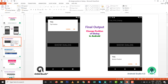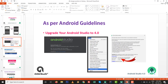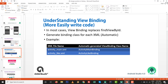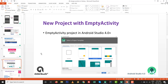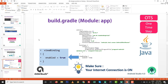As per the Android guidelines, upgrade your Android Studio to 4.0 and understand View Binding — why we are using View Binding in this code to replace the findViewById calls. You just have to write view binding enable equals to true inside the build.gradle file. Make sure your internet connection is on.